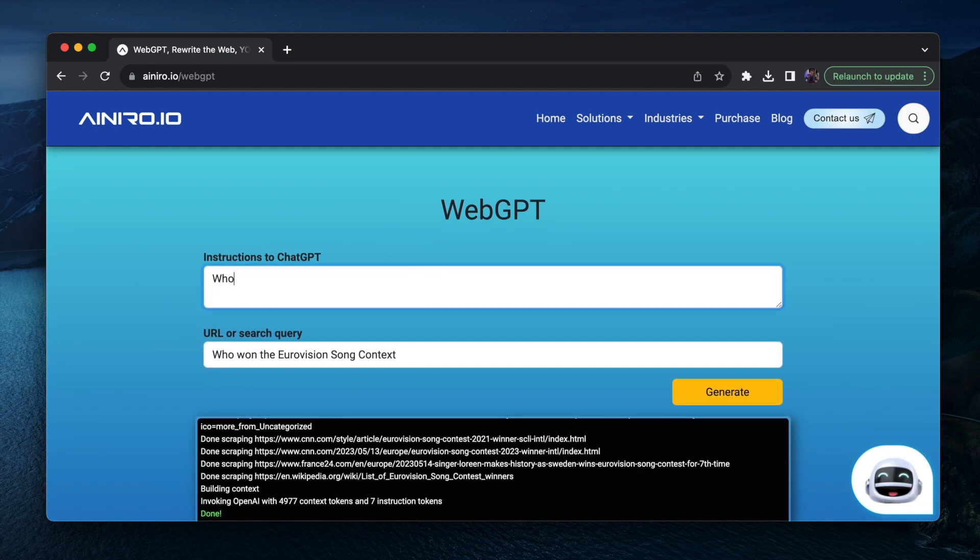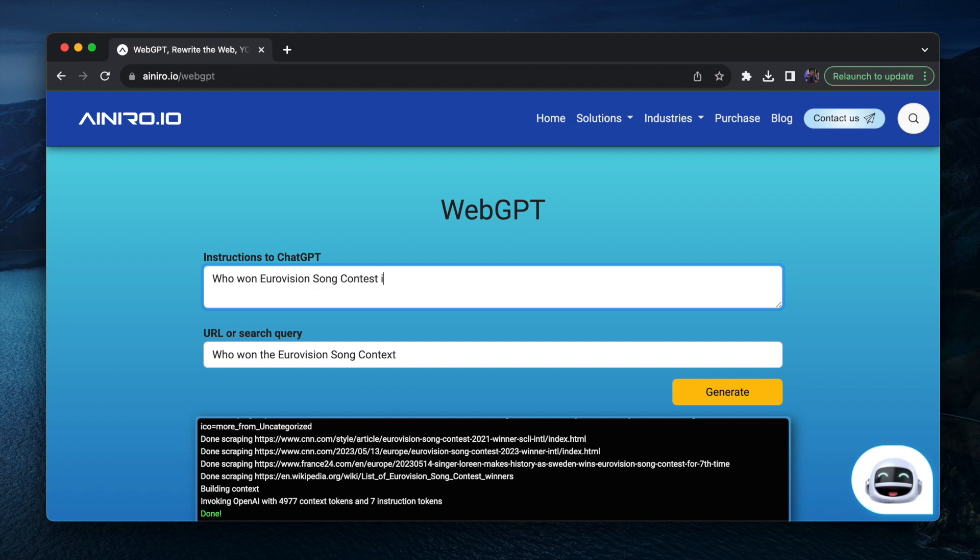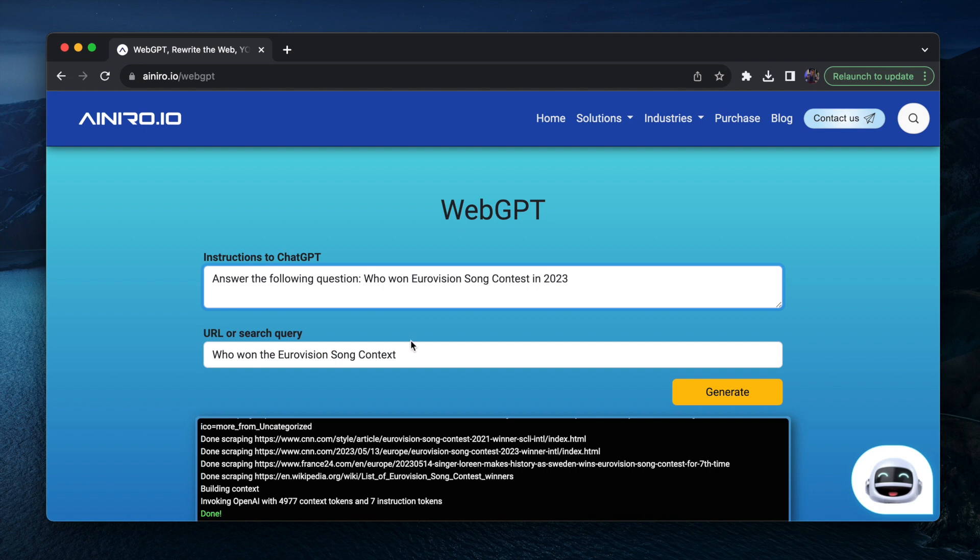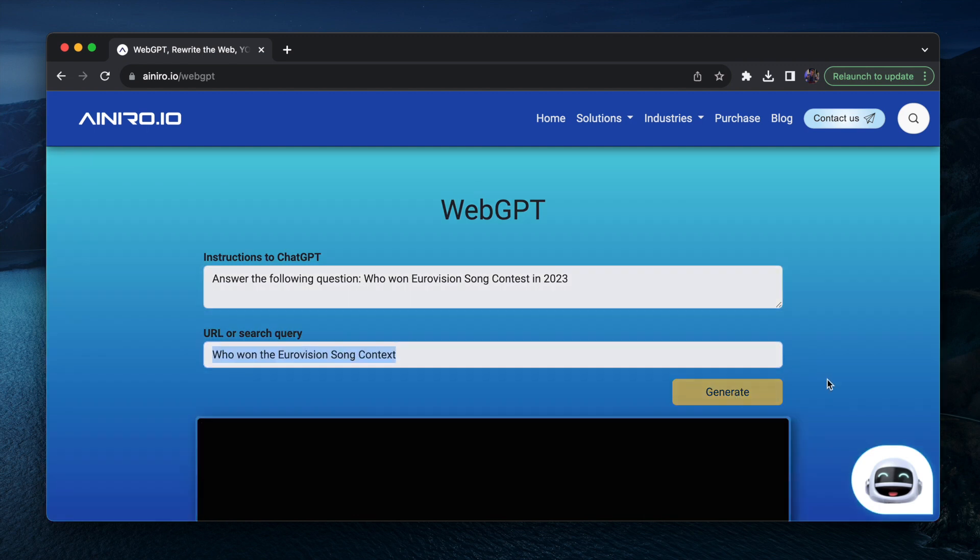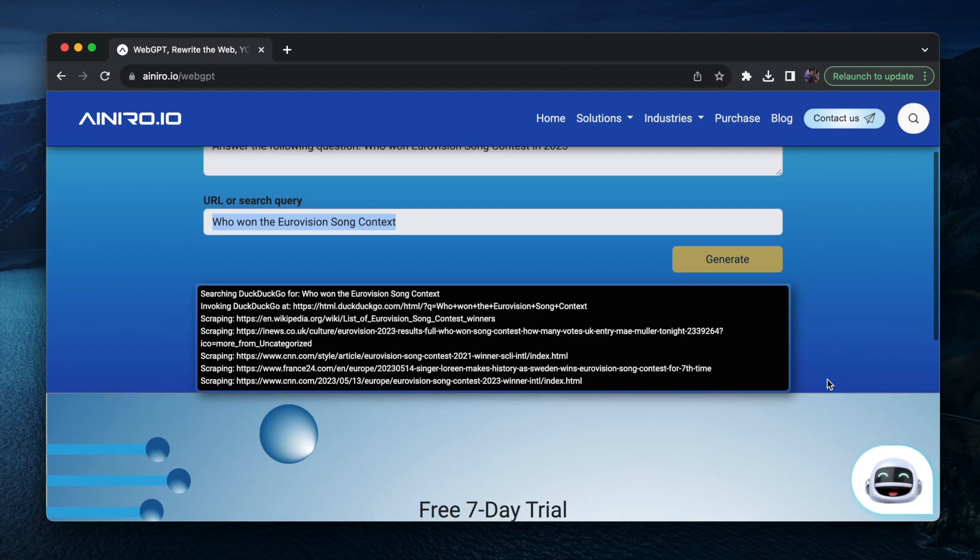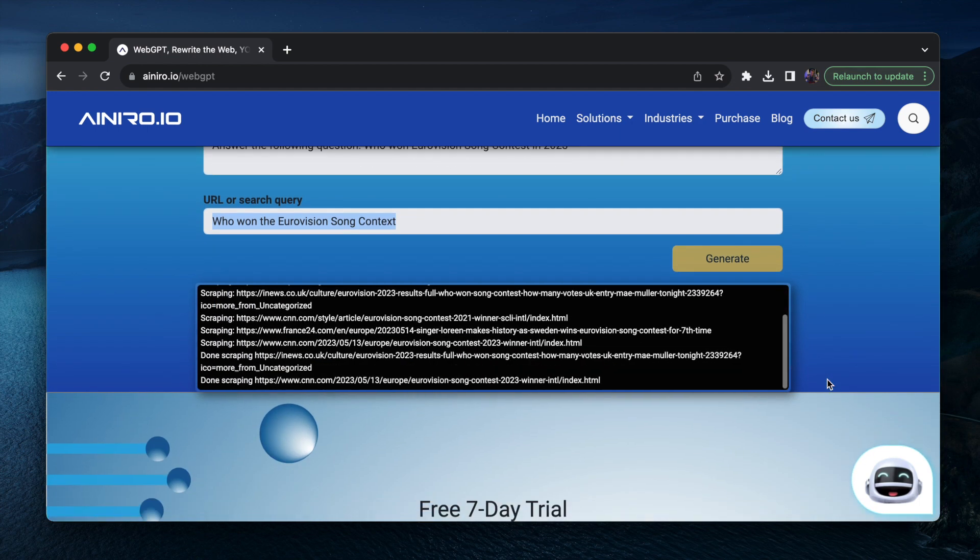So who won Eurovision Song Contest in 2023? Answer the following question. So this becomes my instruction to ChatGPT and this becomes my search query. Let's see what it comes up with now.